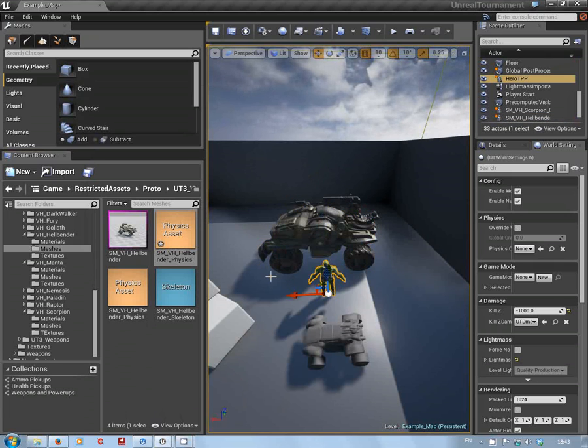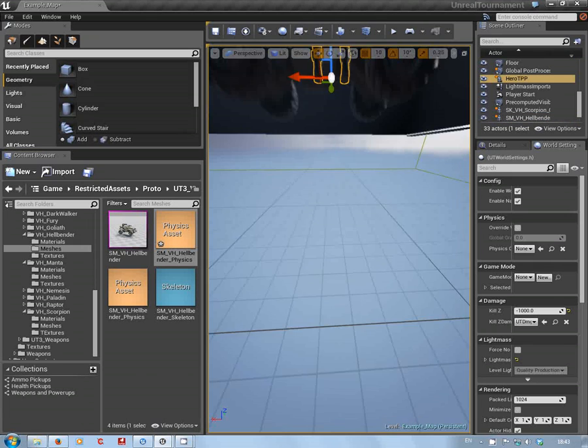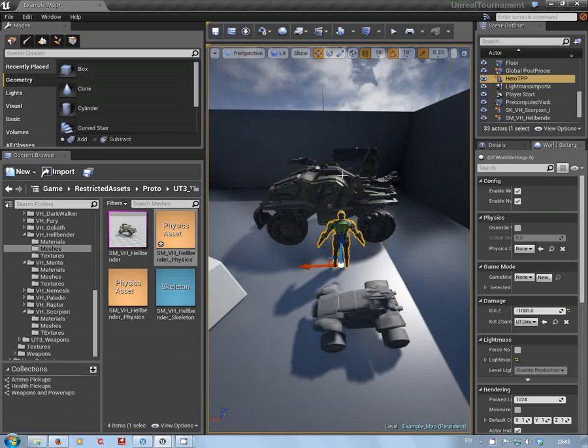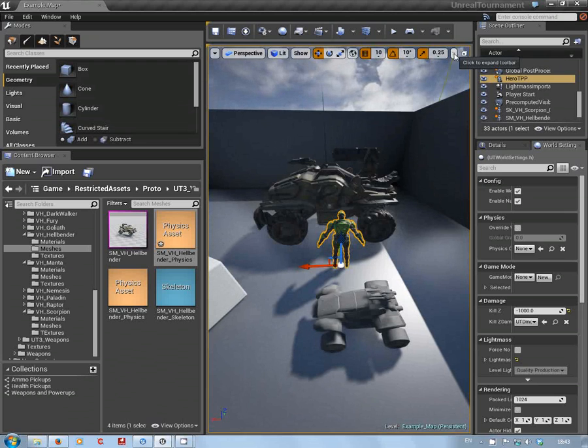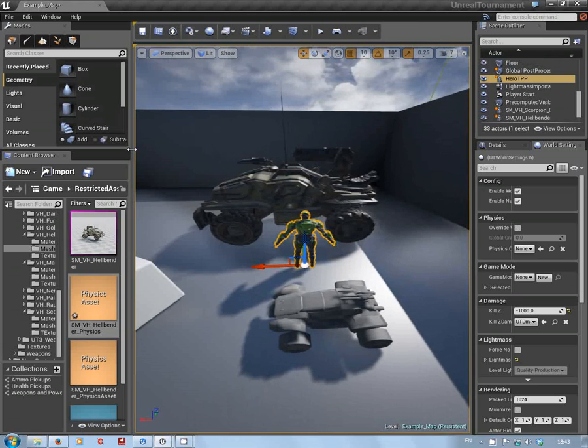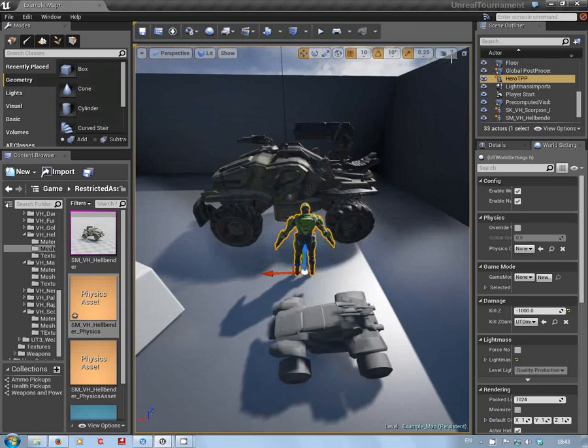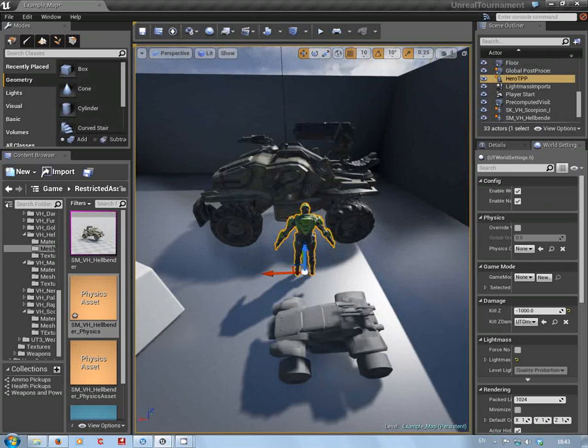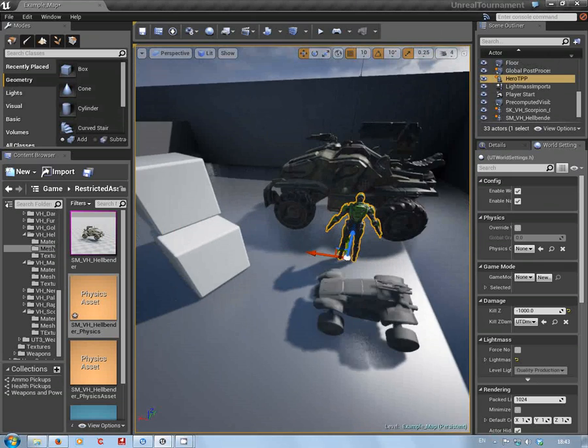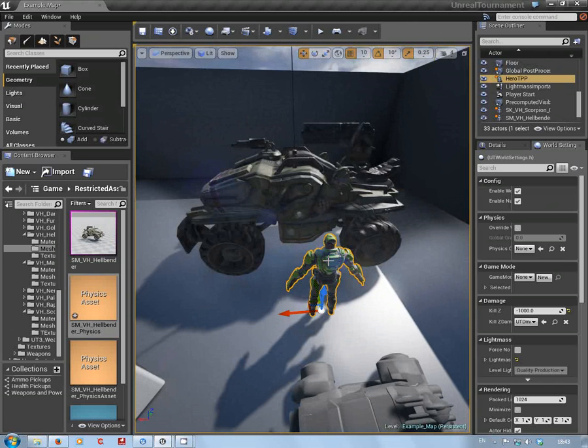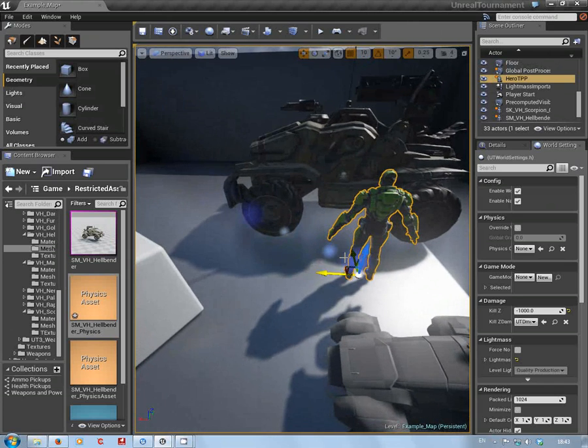You can see there compared to the... I've got my camera set up too fast as per normal. Two seconds. Okay, so you've got the hero TPP character which is the one that they're using at the moment.